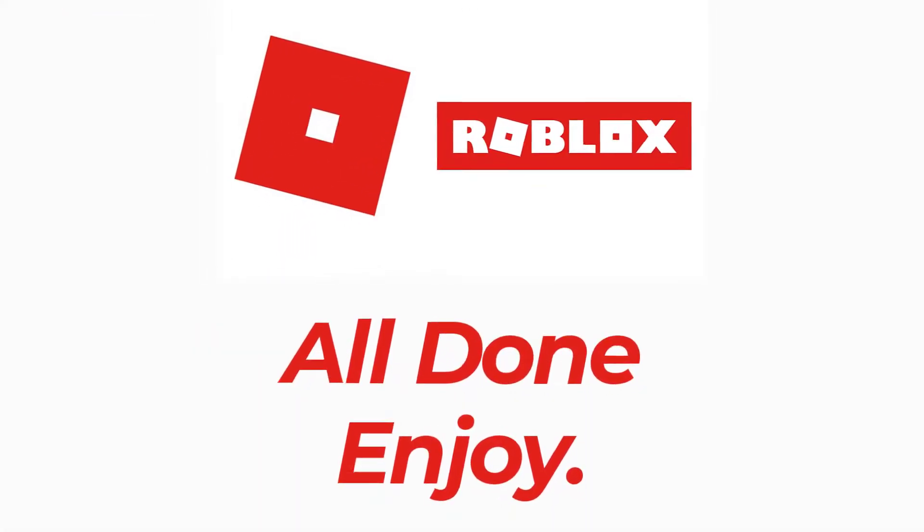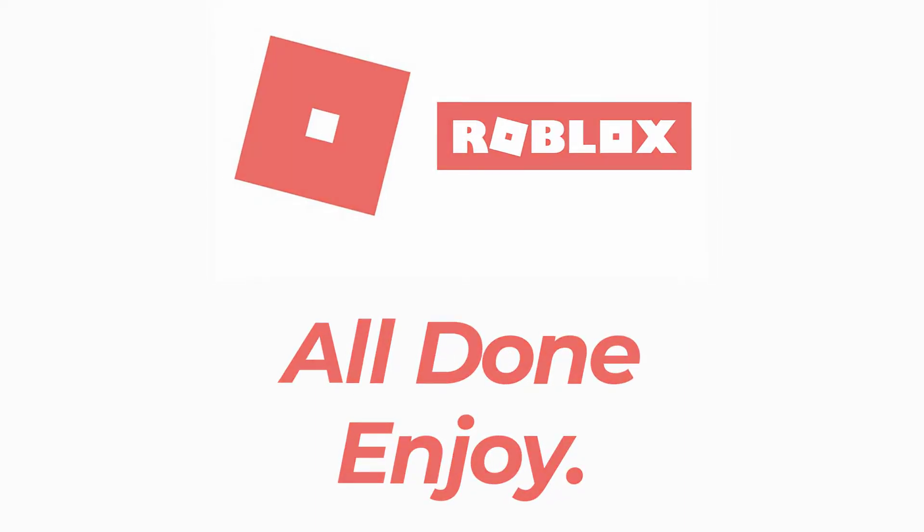So that will be it with today's video. Hope this video was helpful for you. If it was, hit the like button and subscribe to the channel. I'll see you in the next video with some new information. Goodbye.